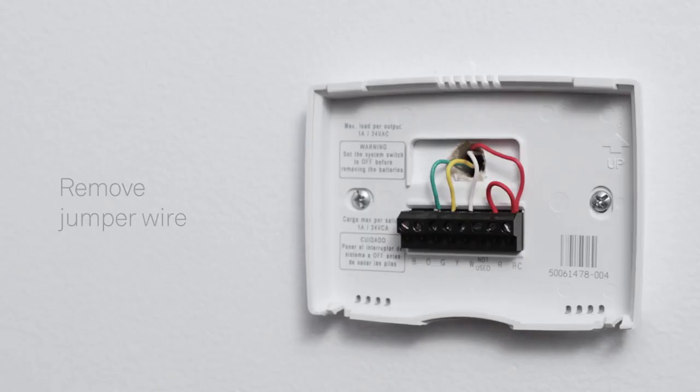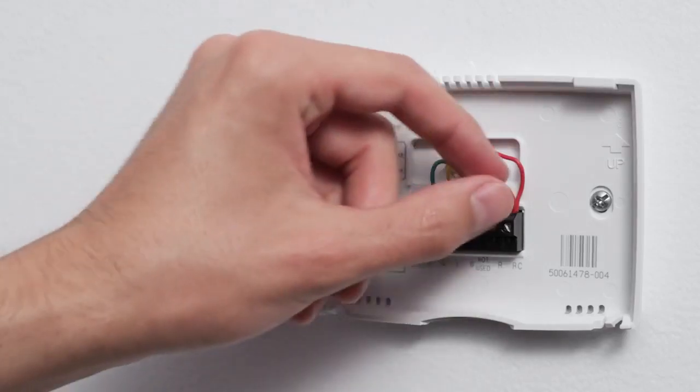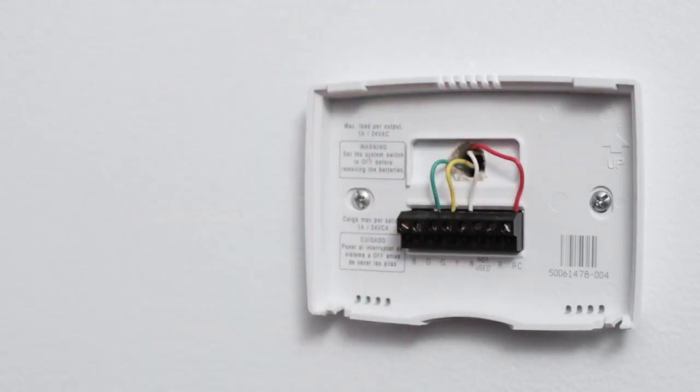Once you have your wiring diagram, remove any jumper wires. If there's a short jumper wire connecting one wire to another, take it out. You won't need it.